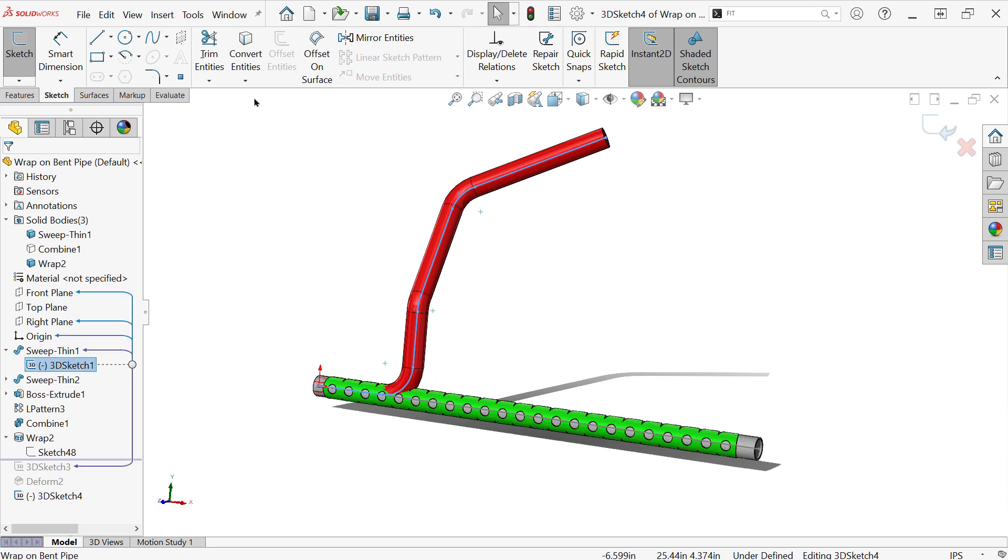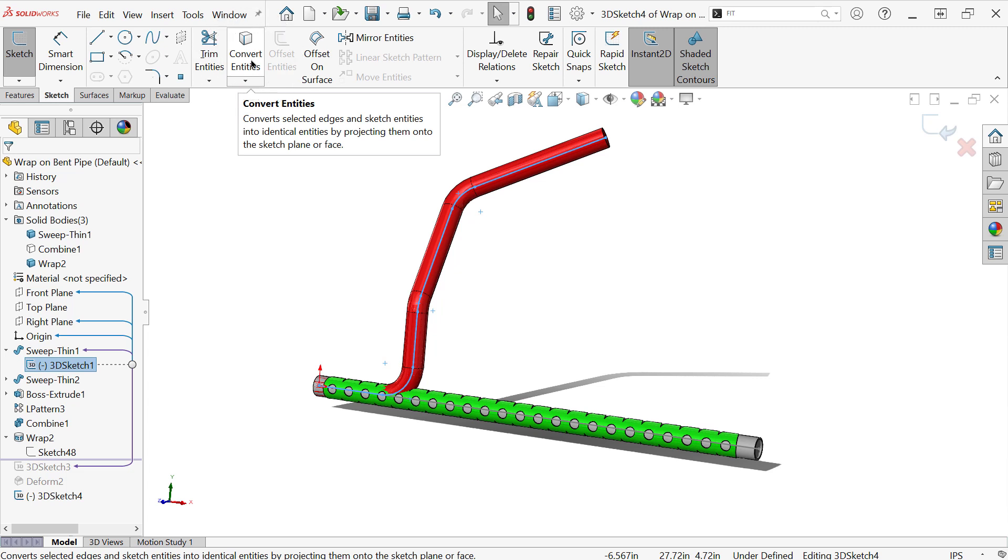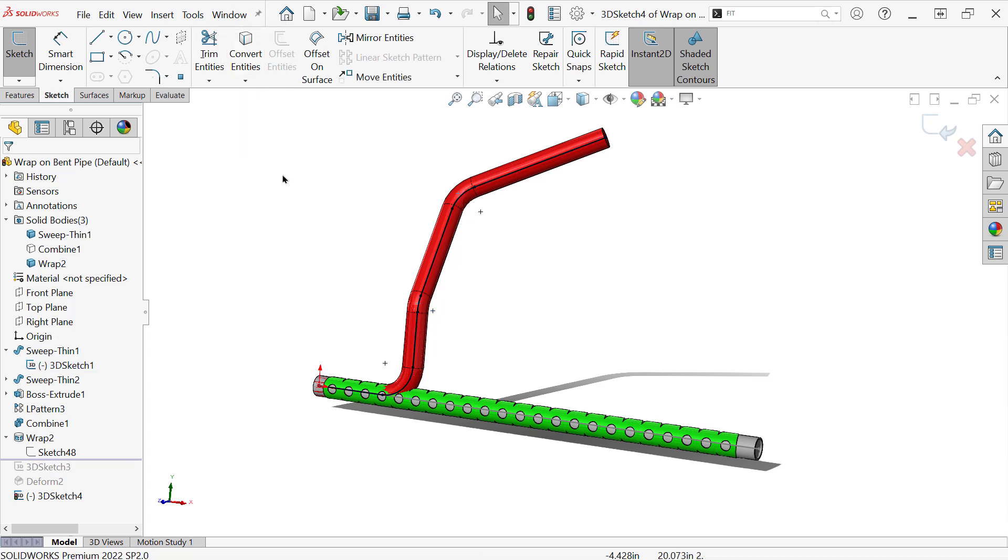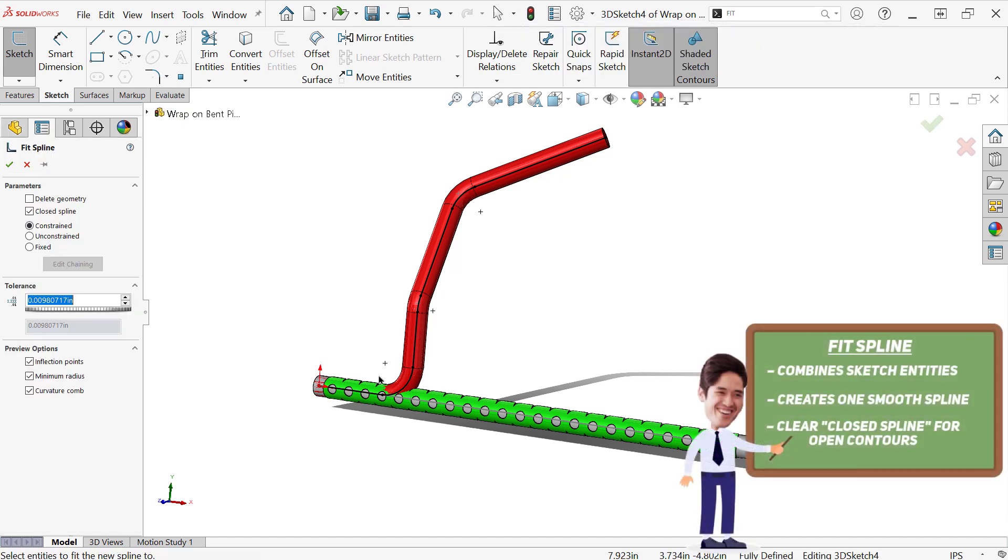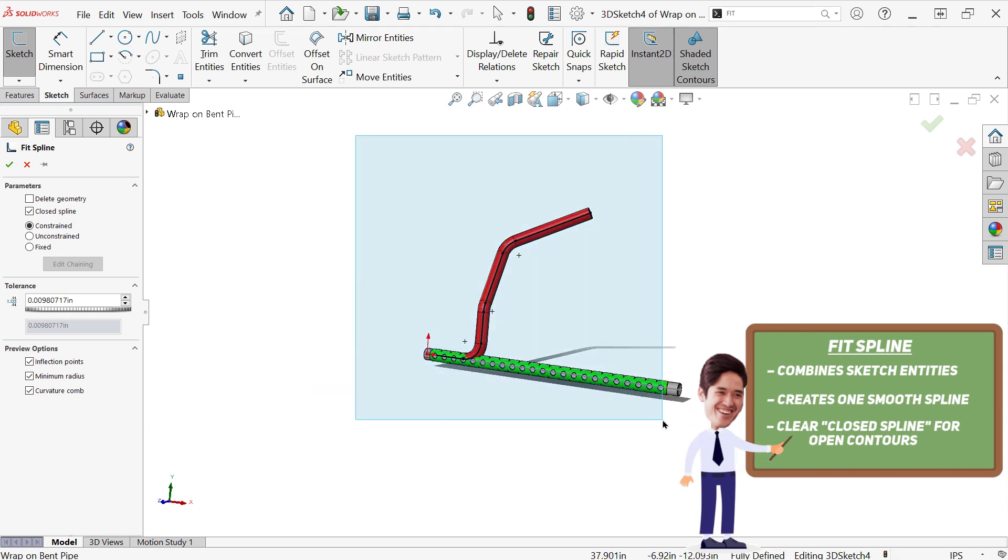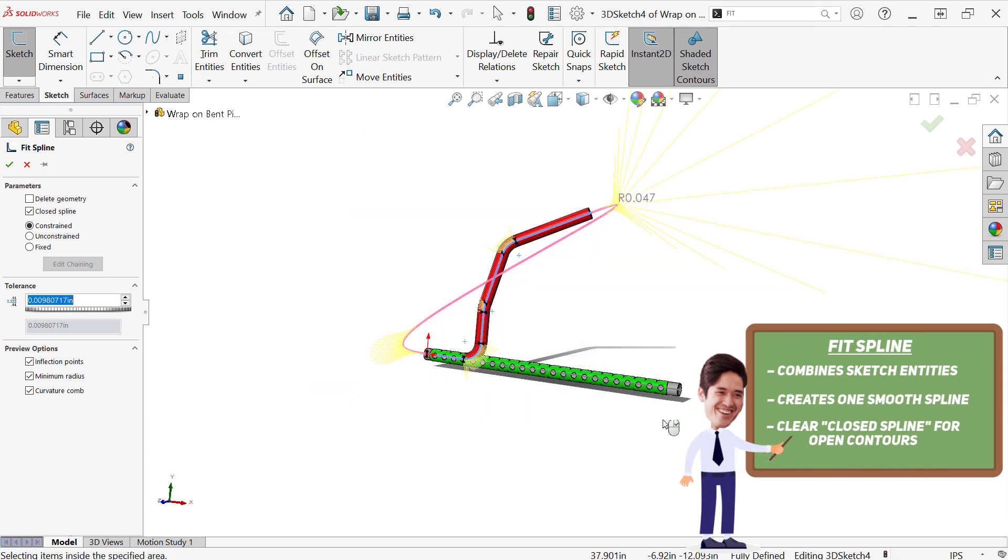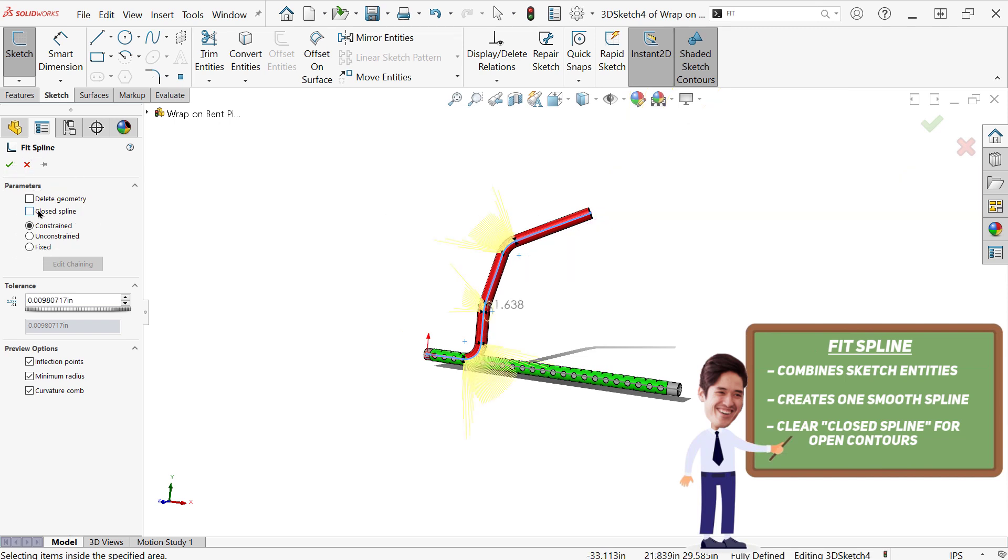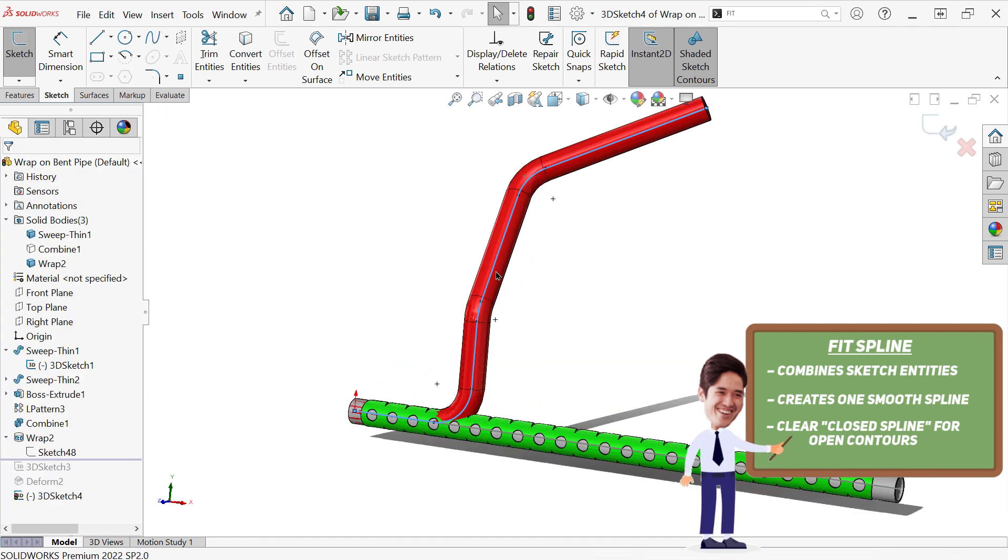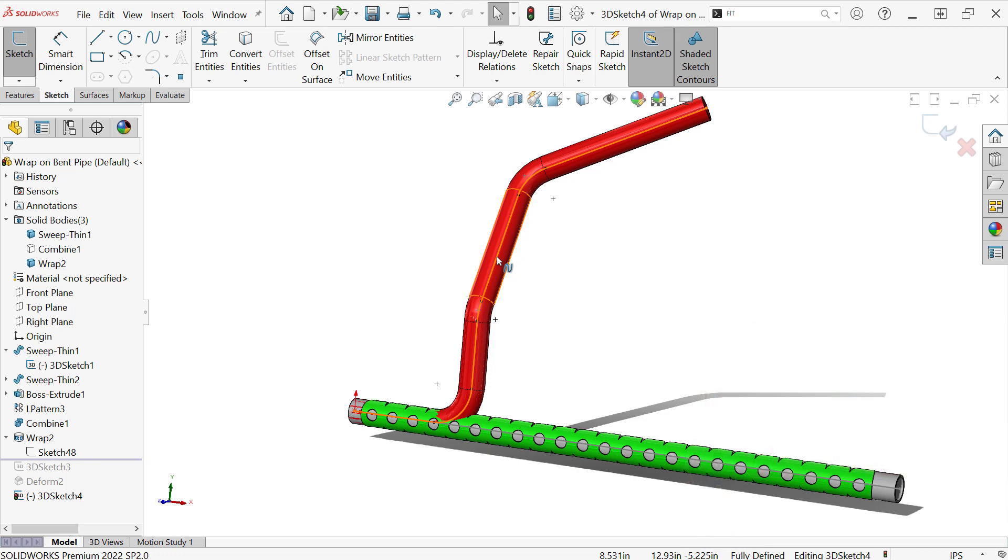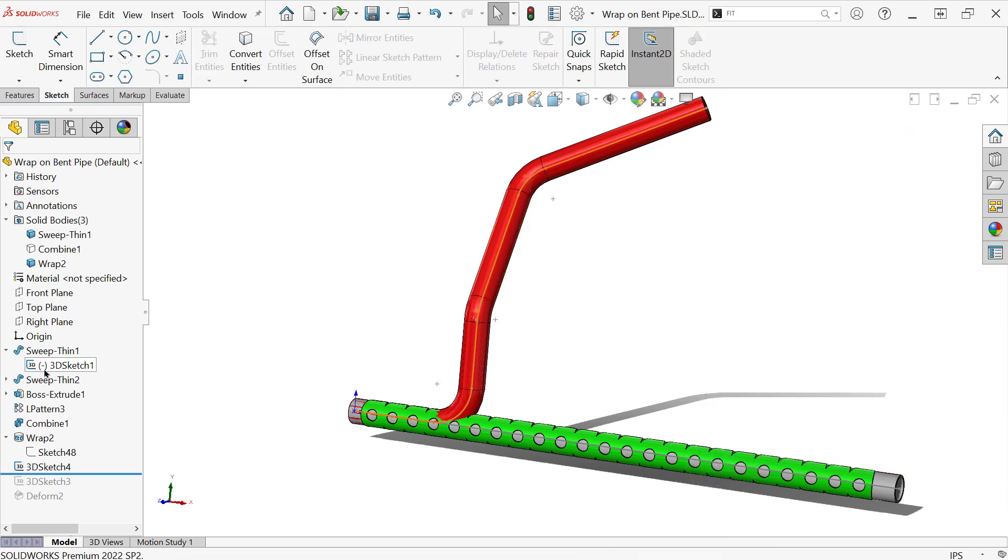I'm going to convert the original. So I'm just clicking on the original in my feature tree using convert entities. And then I use a tool called fit spline. So you might not have this on your command manager yet, but this is going to combine all three of these pieces together. I actually should be able to just draw a big old box over this. So I'm going to select everything in that sketch and make sure the closed spline option is turned off because that likes to turn itself on. And what's going to do is connect all of those lines and arcs together as one spline entity. So that's going to help the deform tool to do this. Not strictly necessary. I just find you get better results usually.